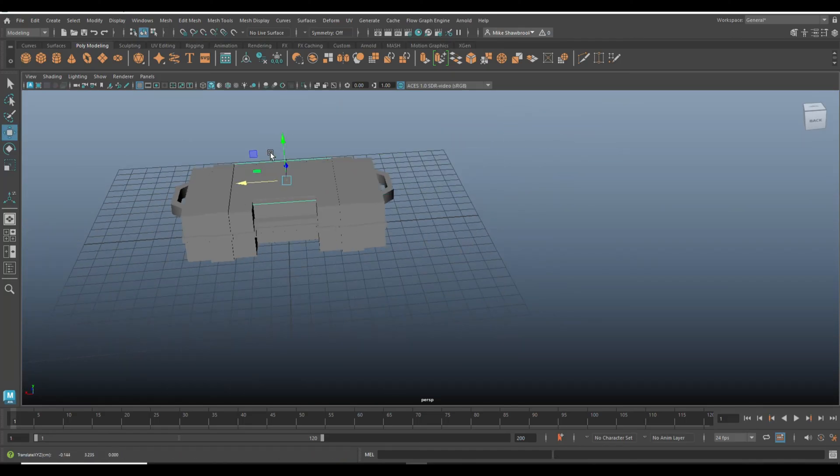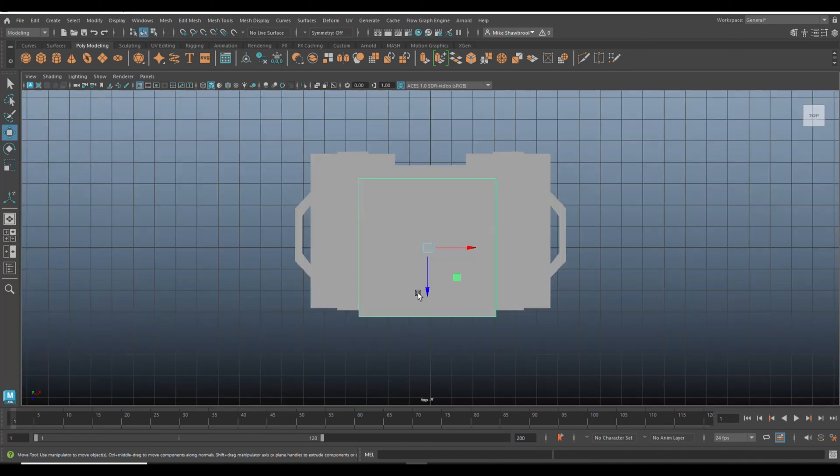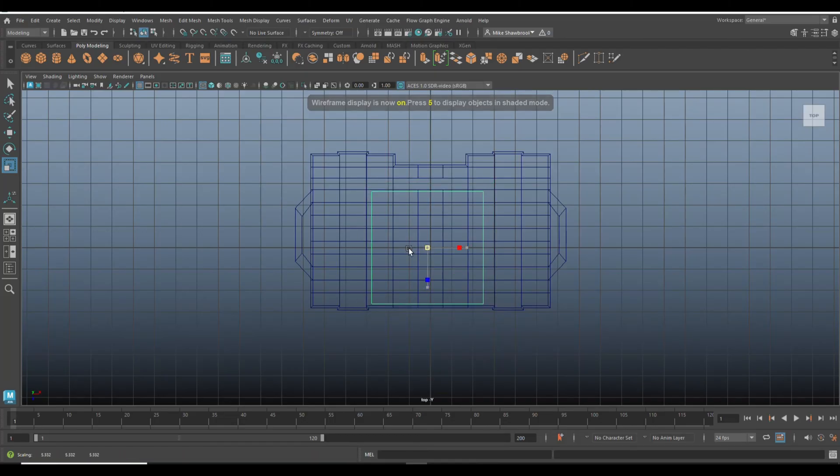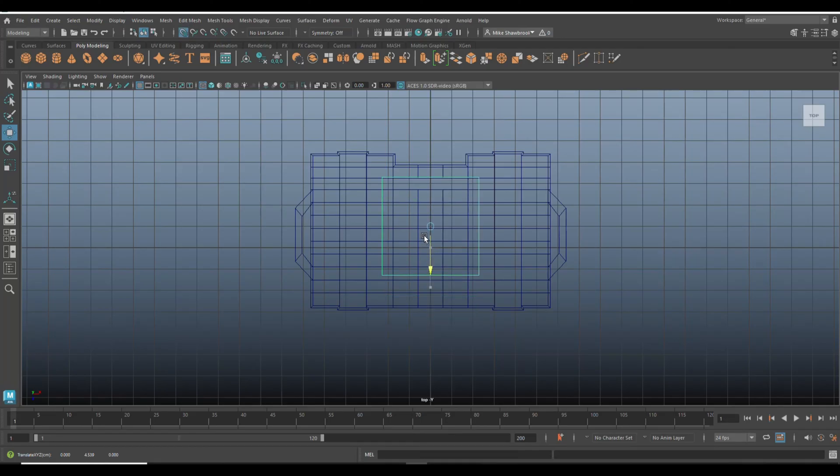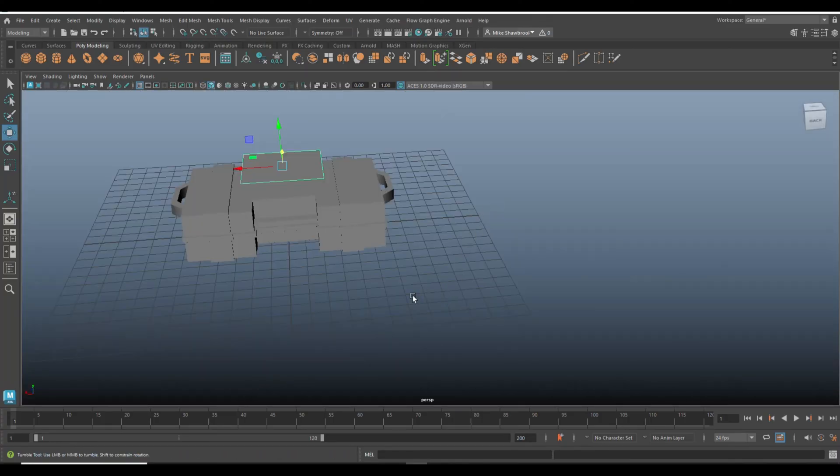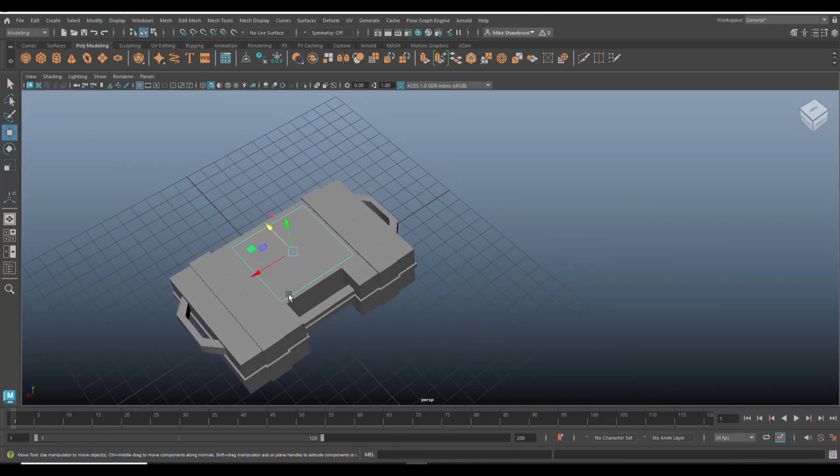Okay, let's scale this up quite a bit. Let's go to modify and center pivot. W, move it over to the top here so we can kind of size it. Snap it to the middle. That looks about right to me. It's a bit big. That's a bit better.